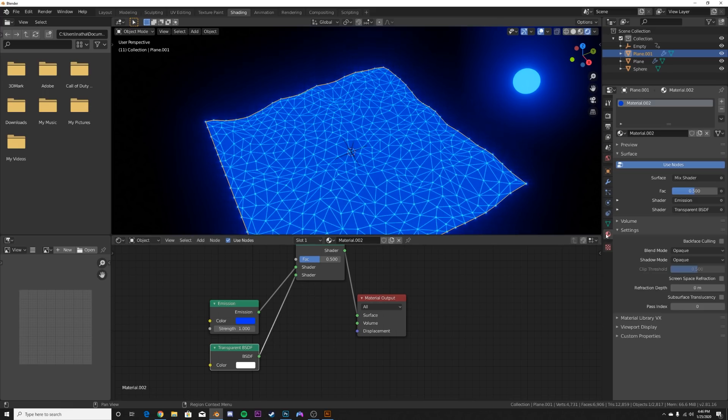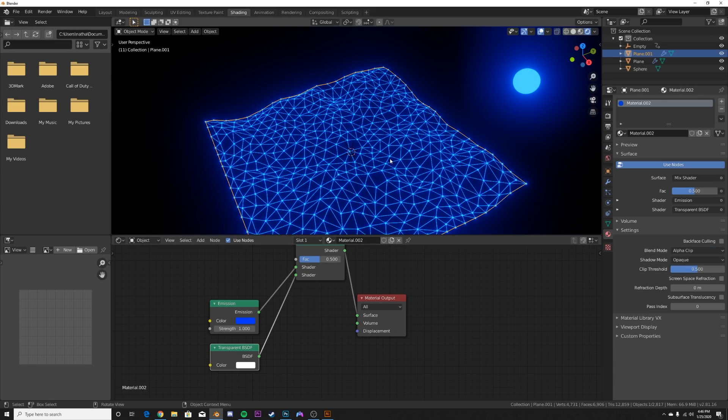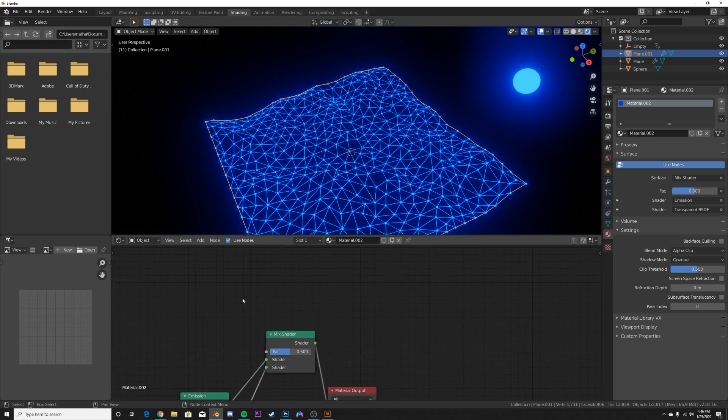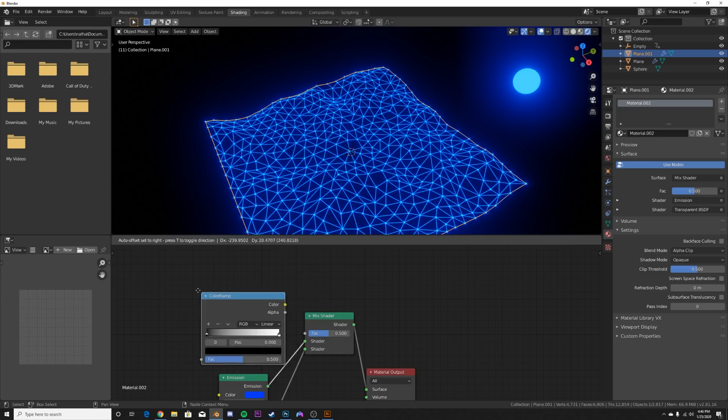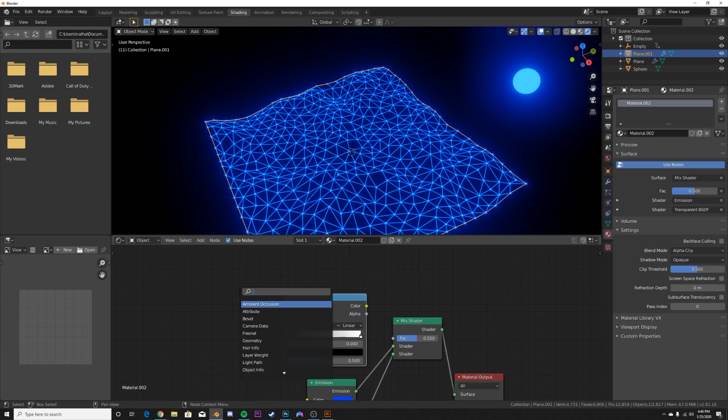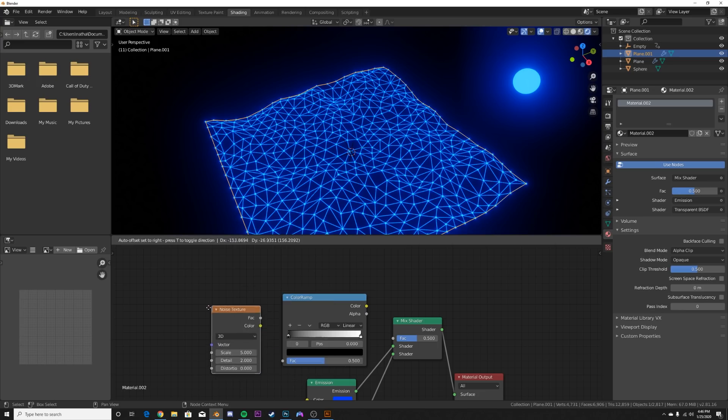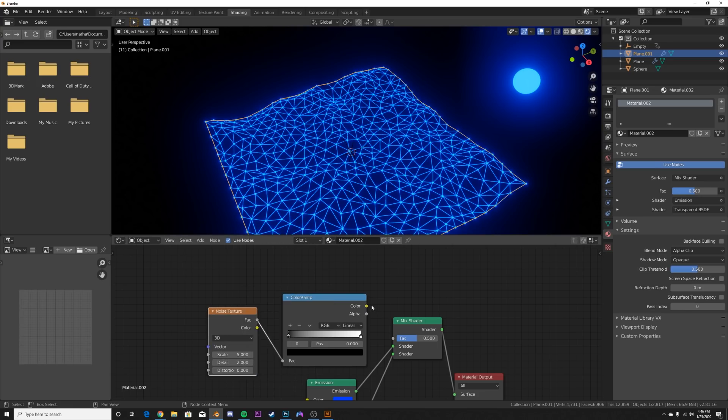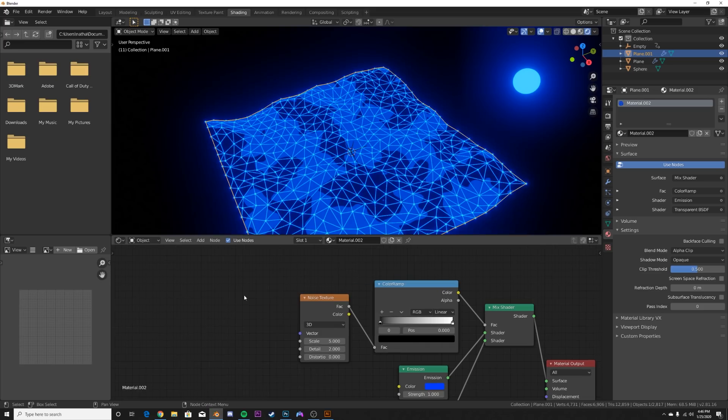Now we need to tell them which ones to be translucent, all that stuff, but first we need to actually activate this. It's actually transparent BSDF, very important. Now we need to activate it, so we'll go into the shader settings right here on blend mode, alpha clip. That's going to make everything disappear but we'll fix that in a second. Now let's get a color ramp, a noise texture, plug the factor into the color and the color into the factor here.